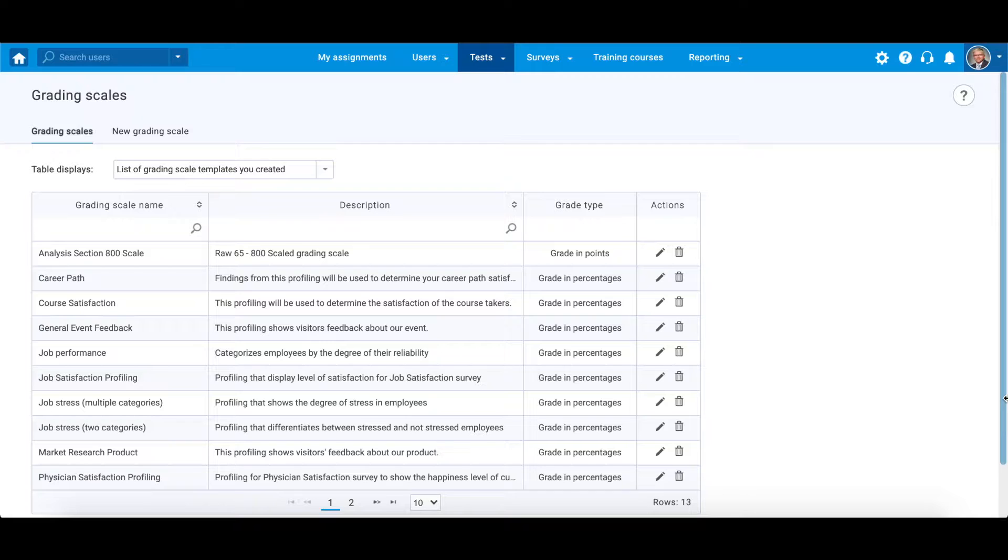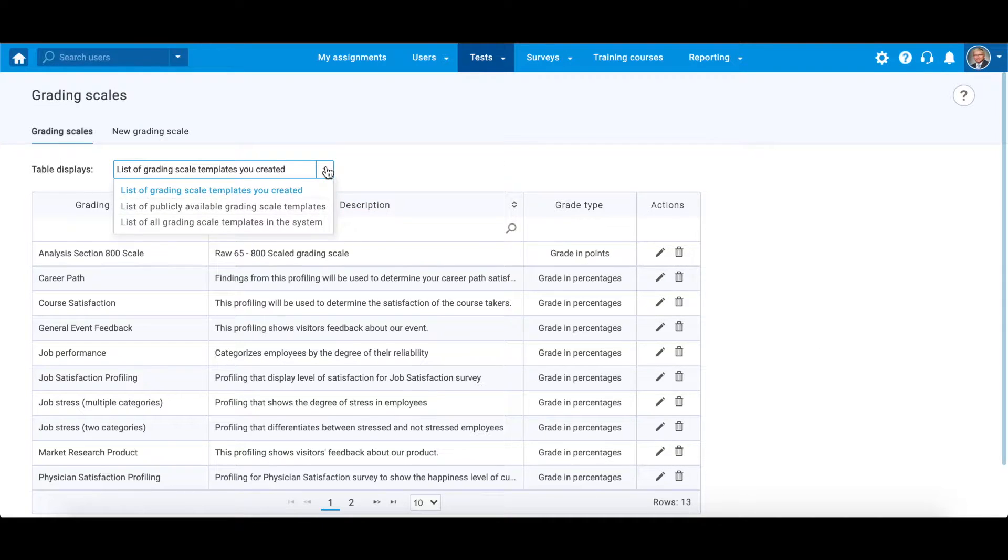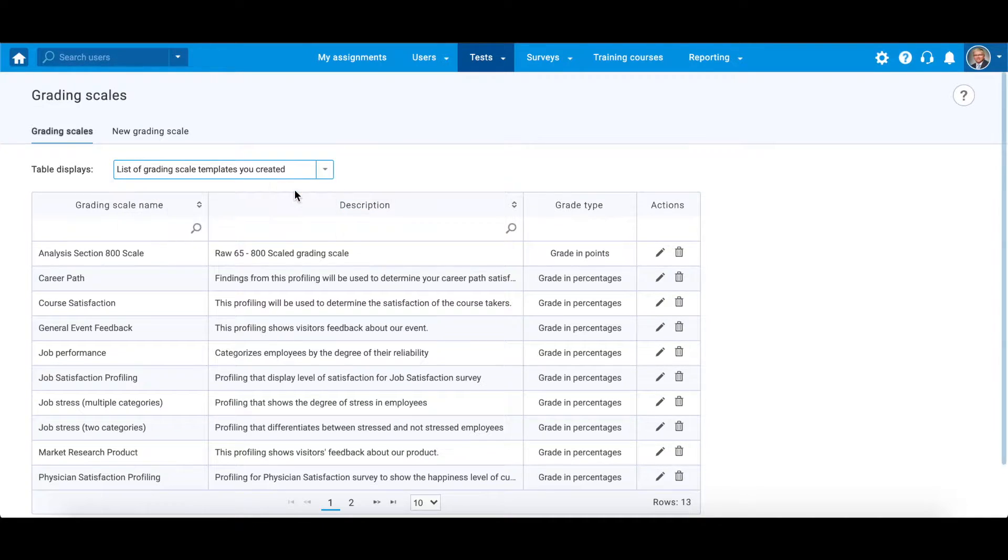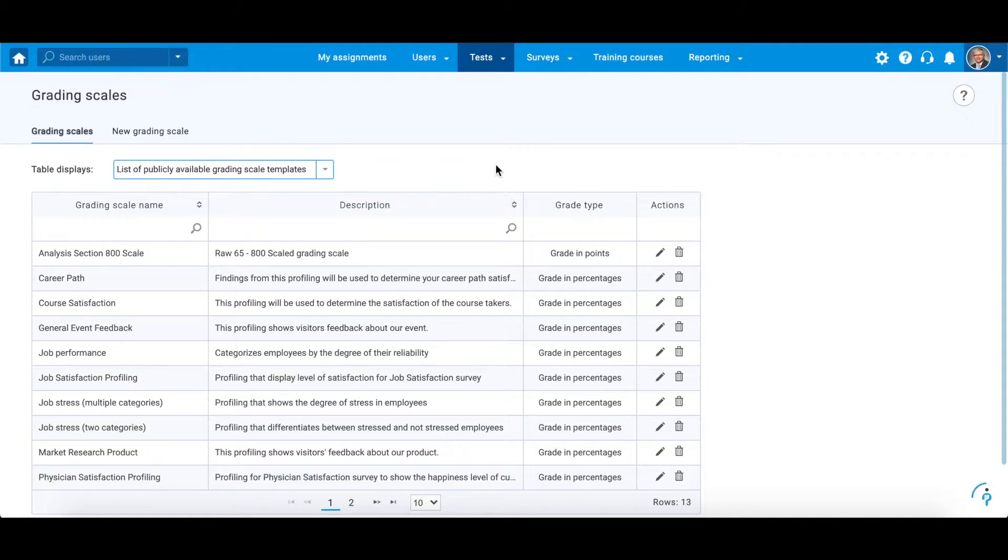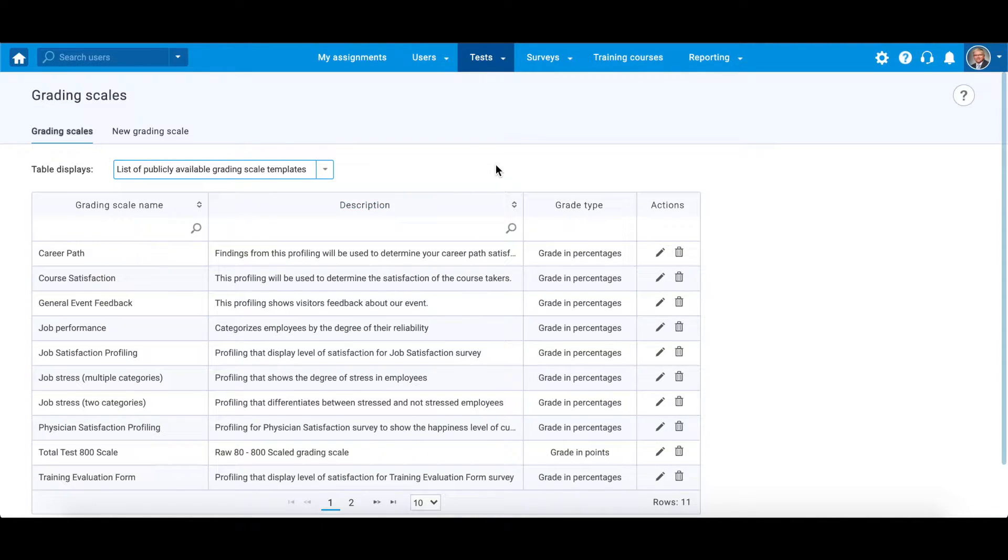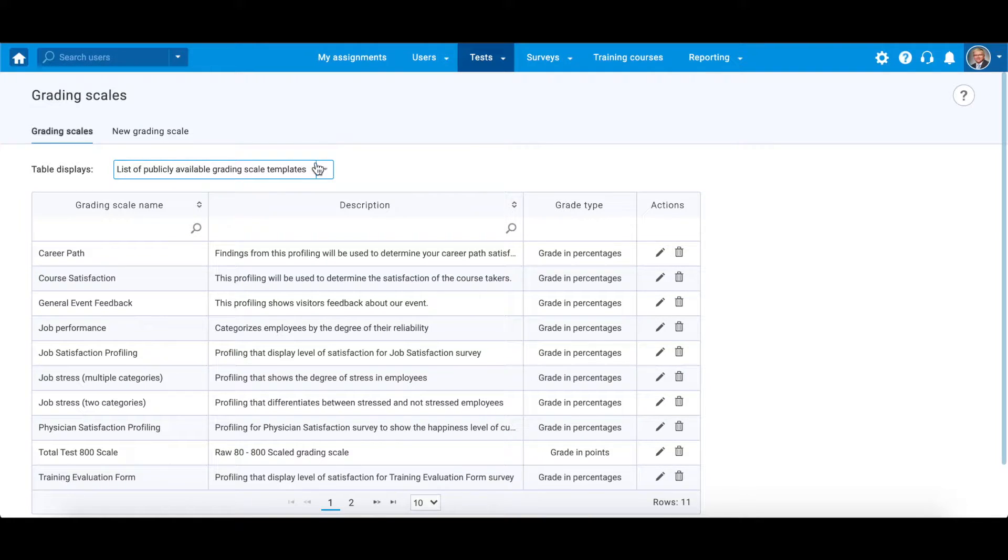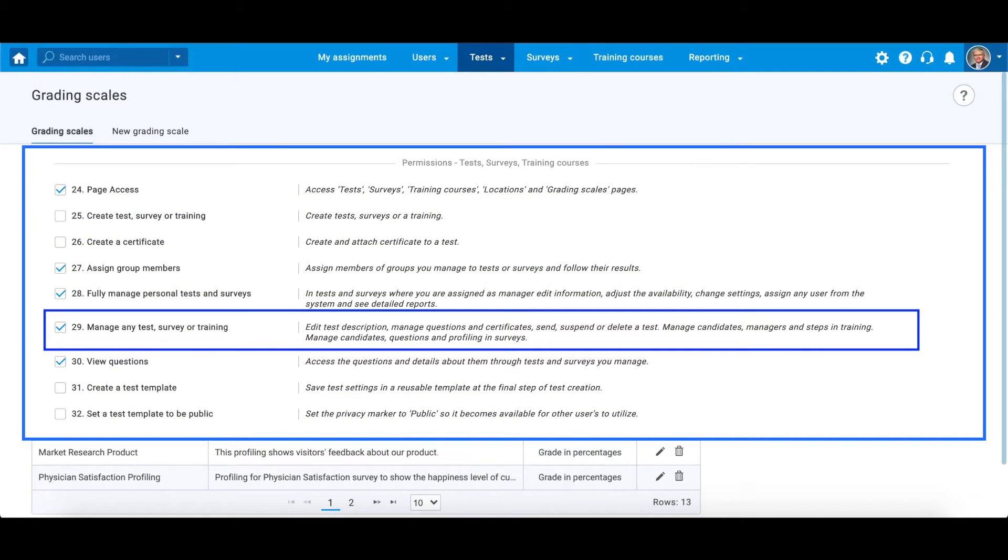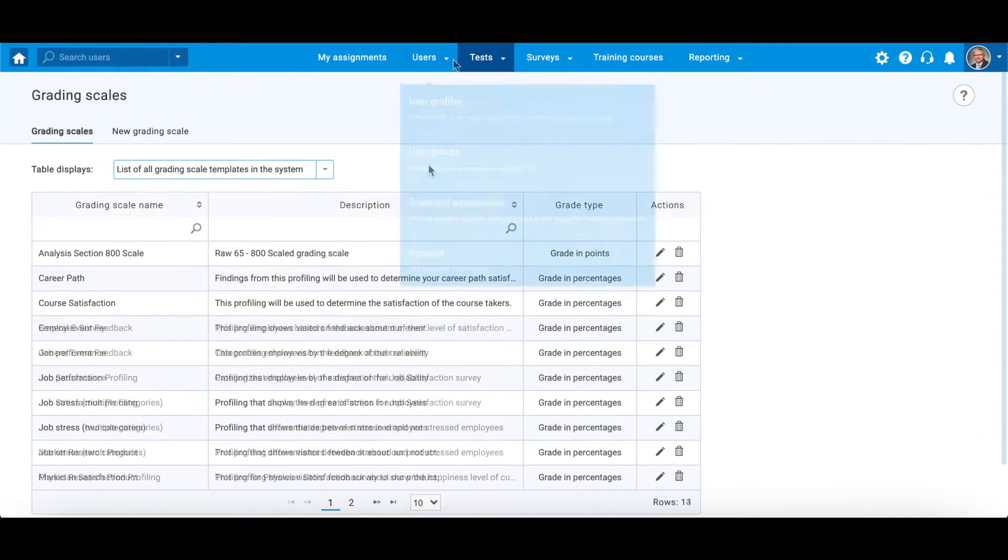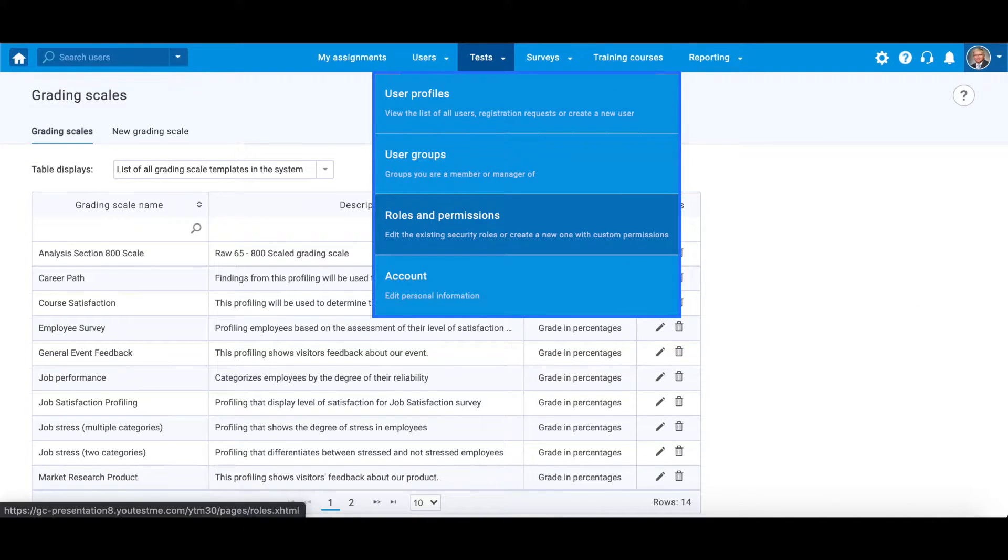The existing grading scale templates are divided into three categories: grading scale templates that are created by you, public templates which are available to anyone who can access the grading scale page, and a list of grading scale templates in the system, both public and private. They are visible only to users with permission number 29, defined in the roles and permissions.